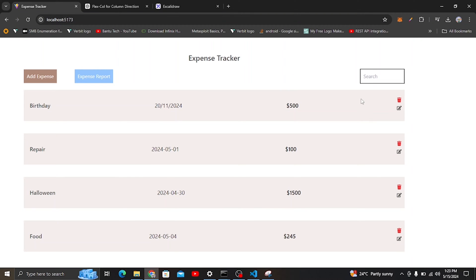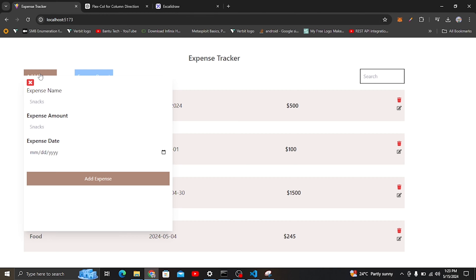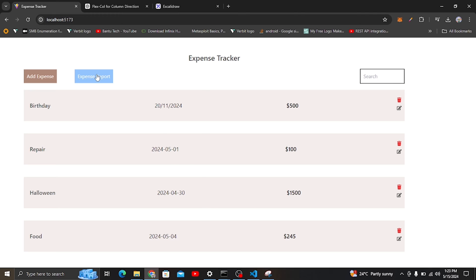Hello and welcome to V8 Techworks. Today we are going to look at this expense tracker application whereby we can add our expenses, and we can see our reports.